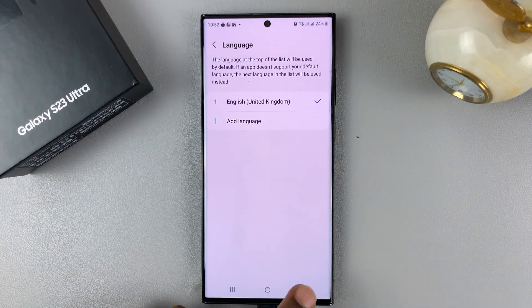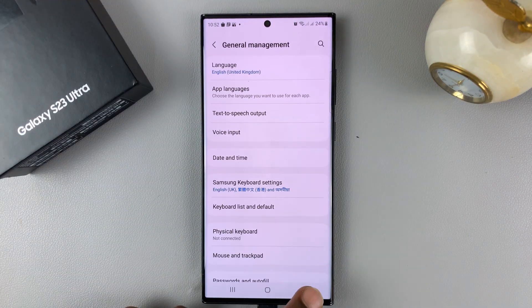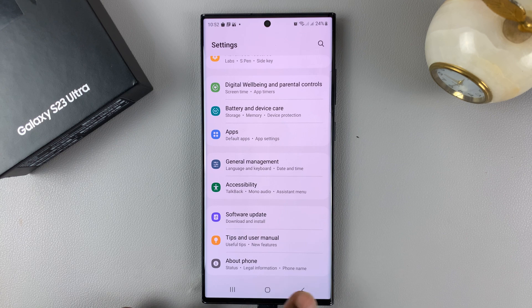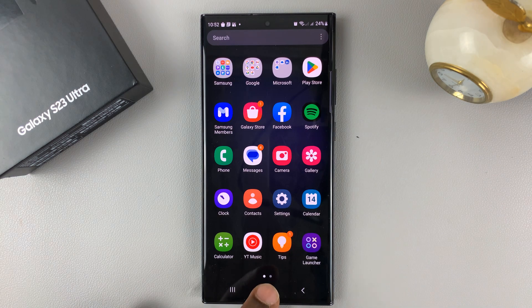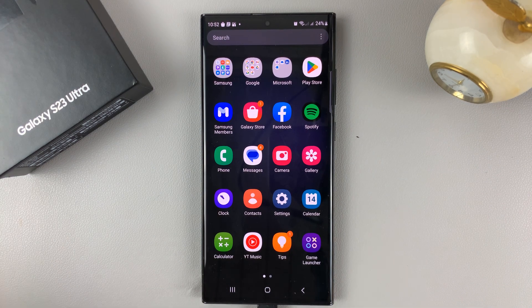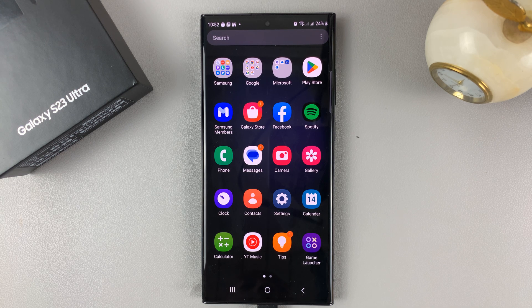And that's basically how to change the system language on your Samsung Galaxy S23. Thanks for watching. Leave your comments and questions down below, and good luck.